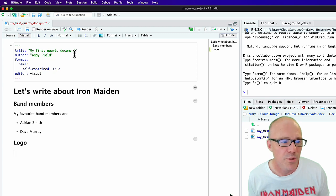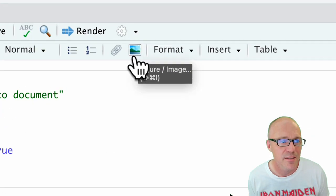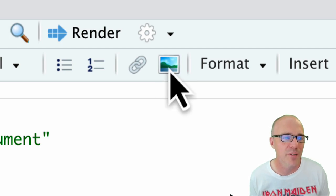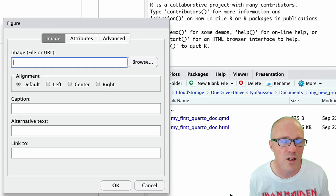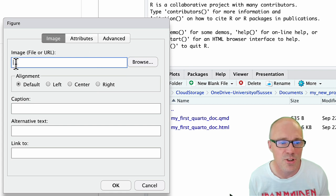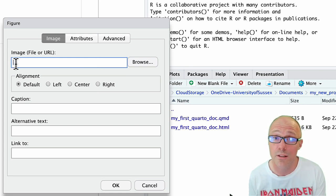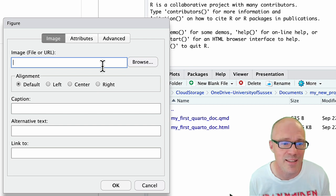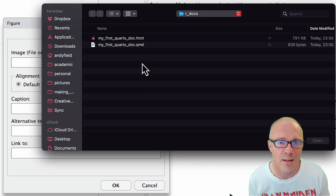To insert images, there's an icon up here to insert a figure. It brings up a dialog box where you can choose a figure from a URL — paste in the web address of an image — or you can browse to a local image.